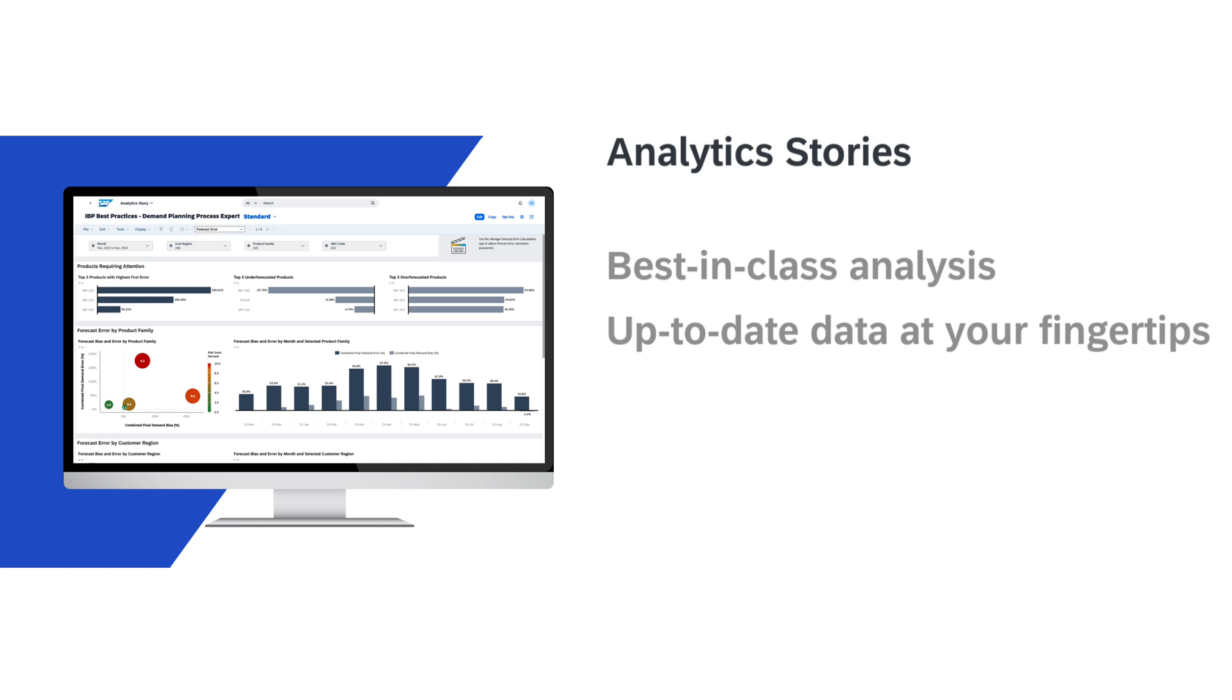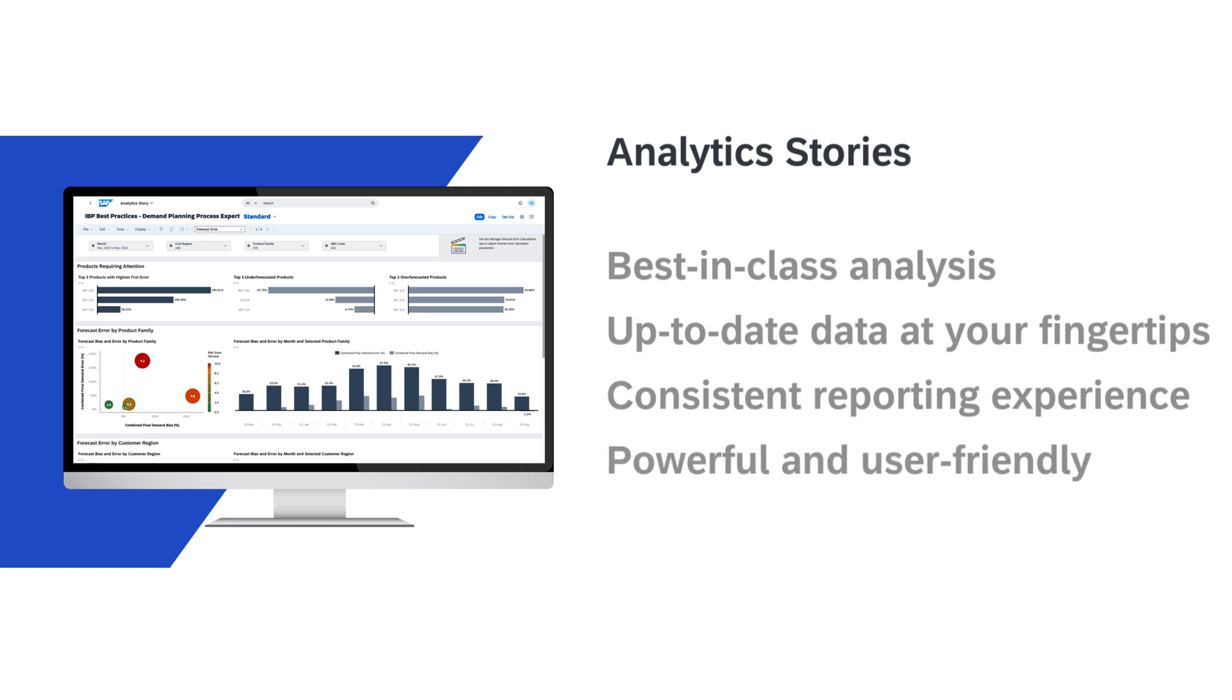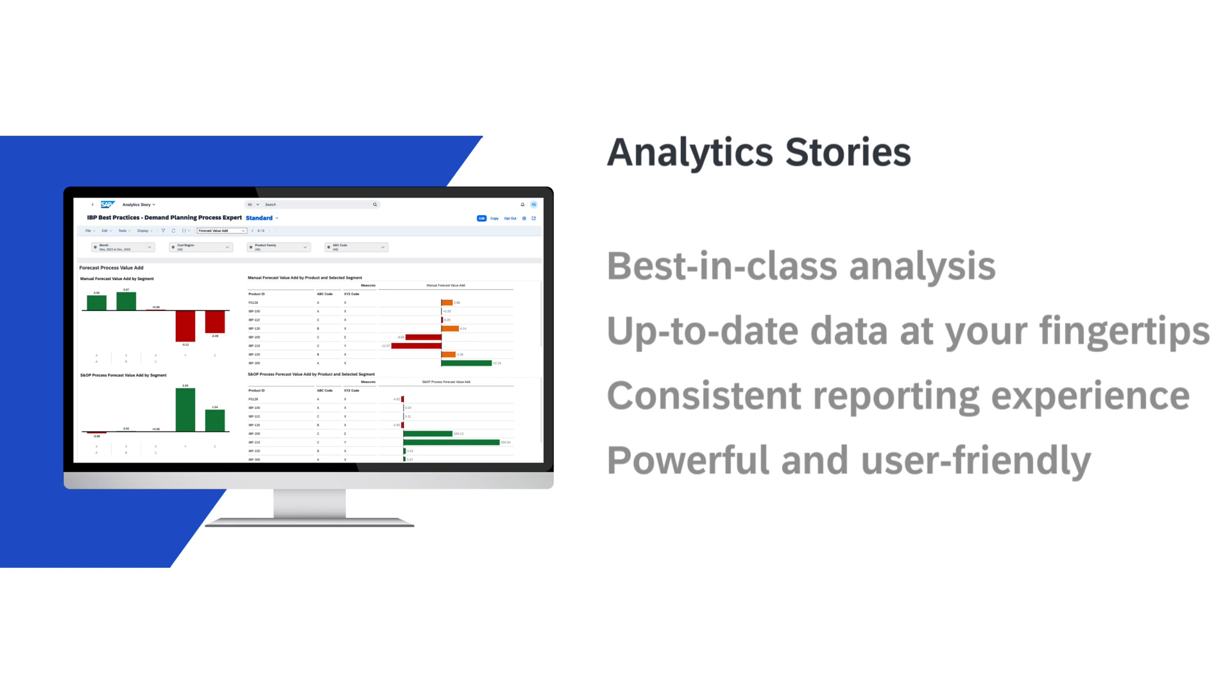With analytics stories, you enjoy a consistent reporting experience across all SAP solutions. Whether you're analyzing sales data, supply chain performance, or financial metrics, the user-friendly and powerful interface ensures seamless navigation and a familiar look and feel.